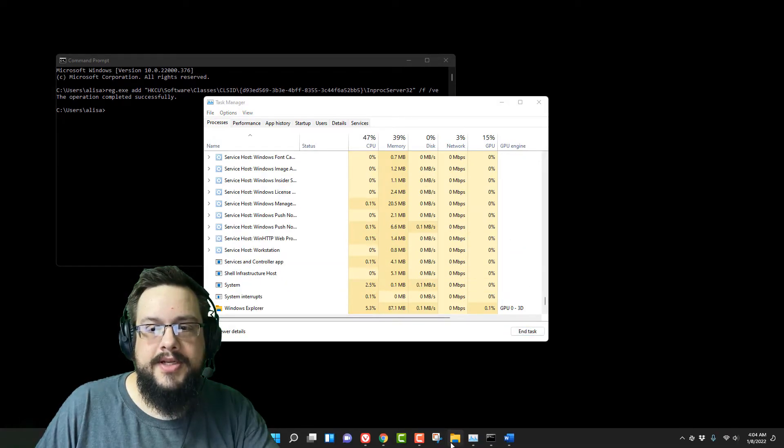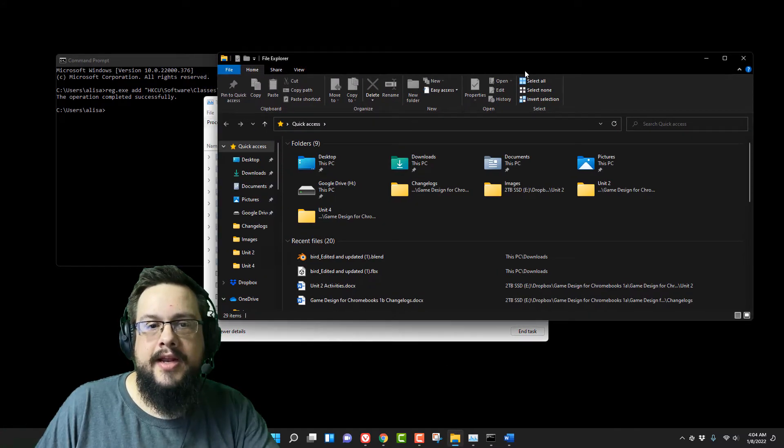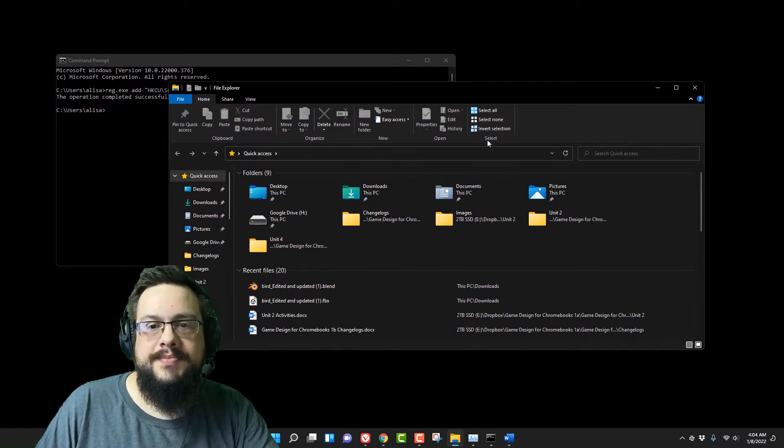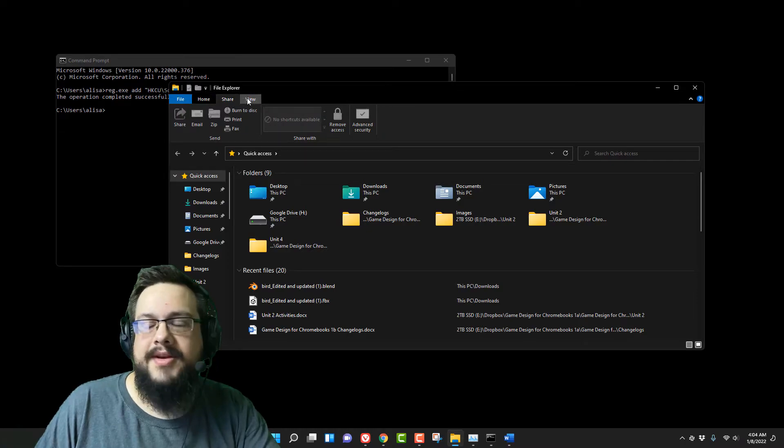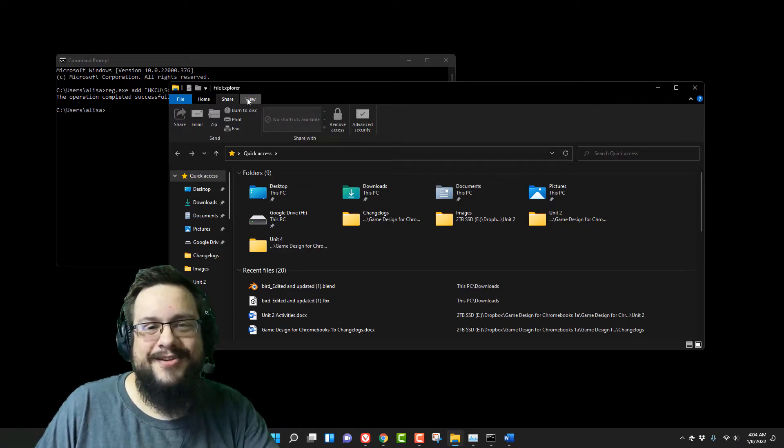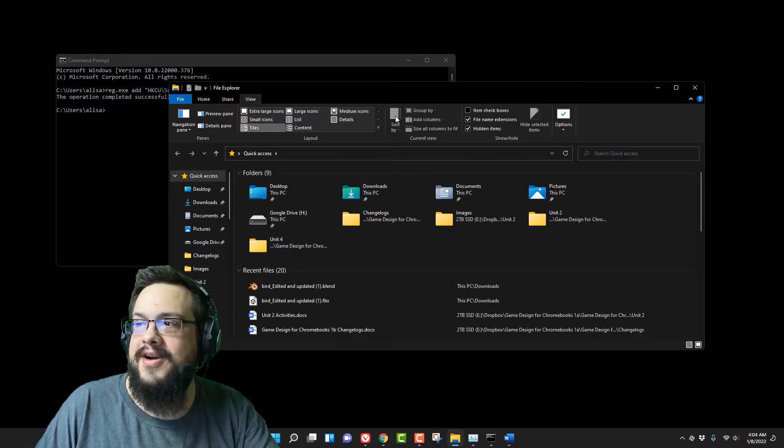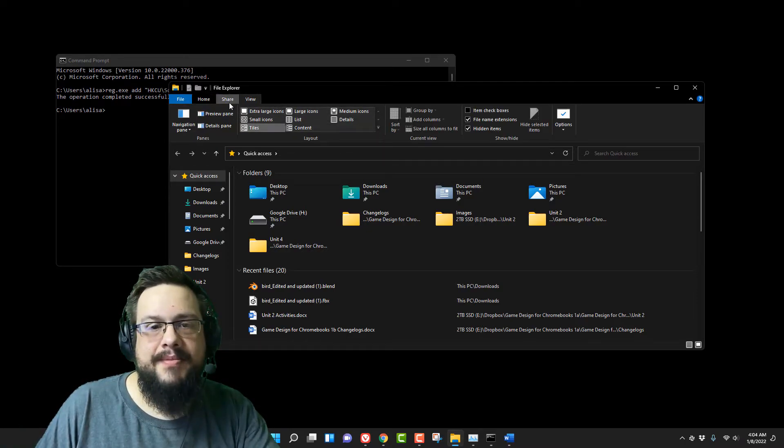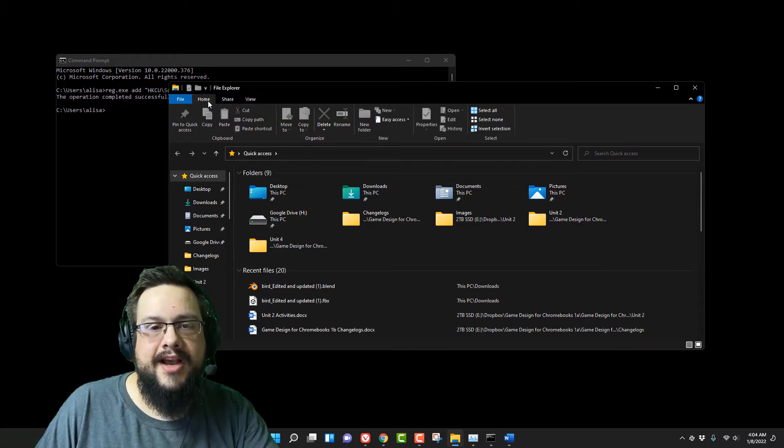Now we're going to open up Explorer, and it opened up nice and speedy, and we have the old file explorer command bar up here with all the old icons we used to have.